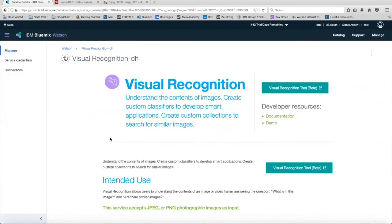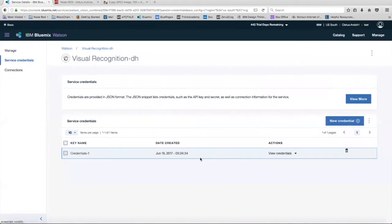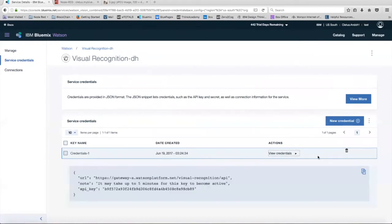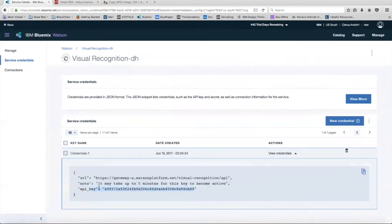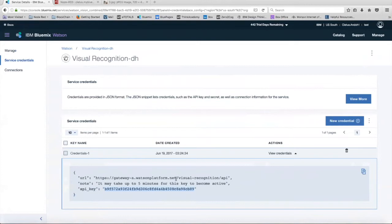Once that's done and you're on this page, head over to Service Credentials, View Credentials, and we're going to copy this API key right here into Node-RED. Also make note of the fact that it may take up to five minutes for this key to become active as it says right here.